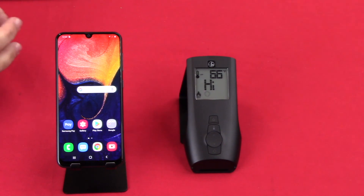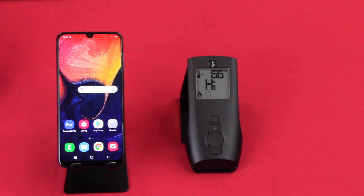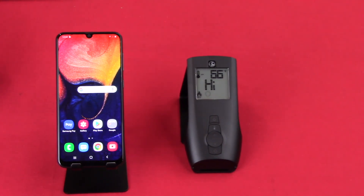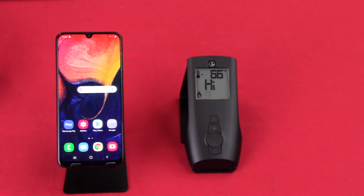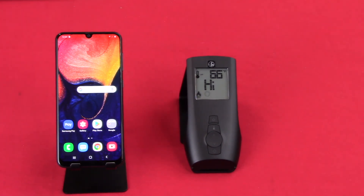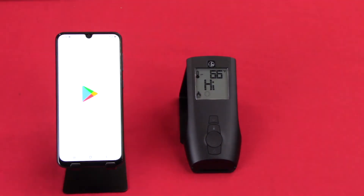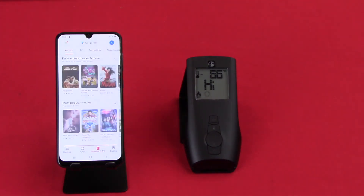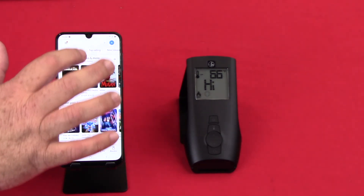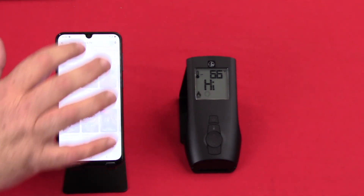Once you have your Pro Flame remote by SIT installed and connected to your fireplace, let's download the iFlame app and connect it to the remote. Today we're using an Android device, so we'll be going to the Google Play Store. If you're using an Apple device, you would go to iTunes.